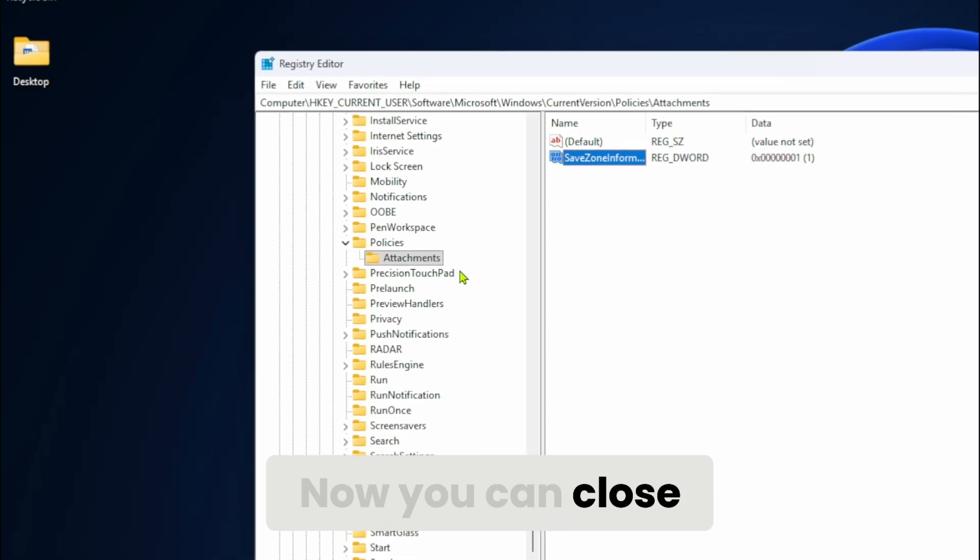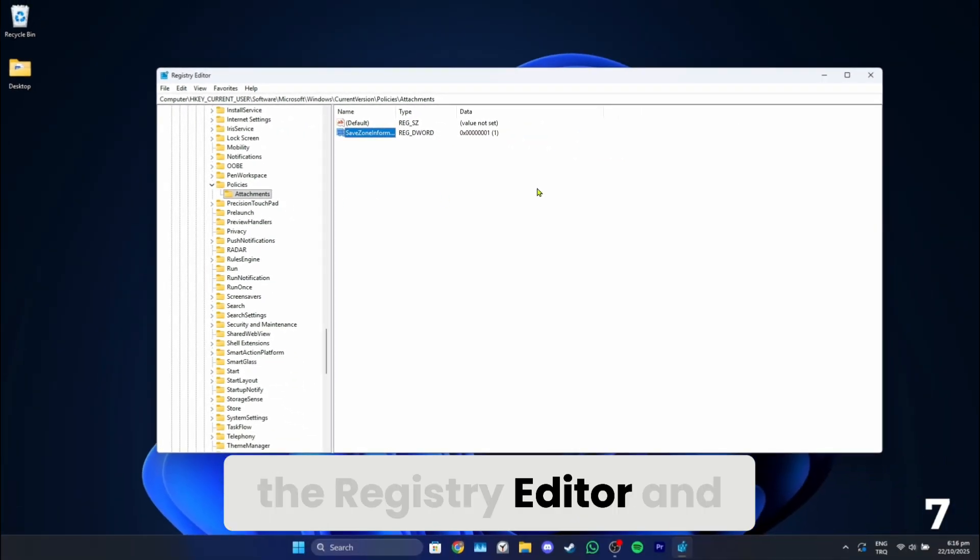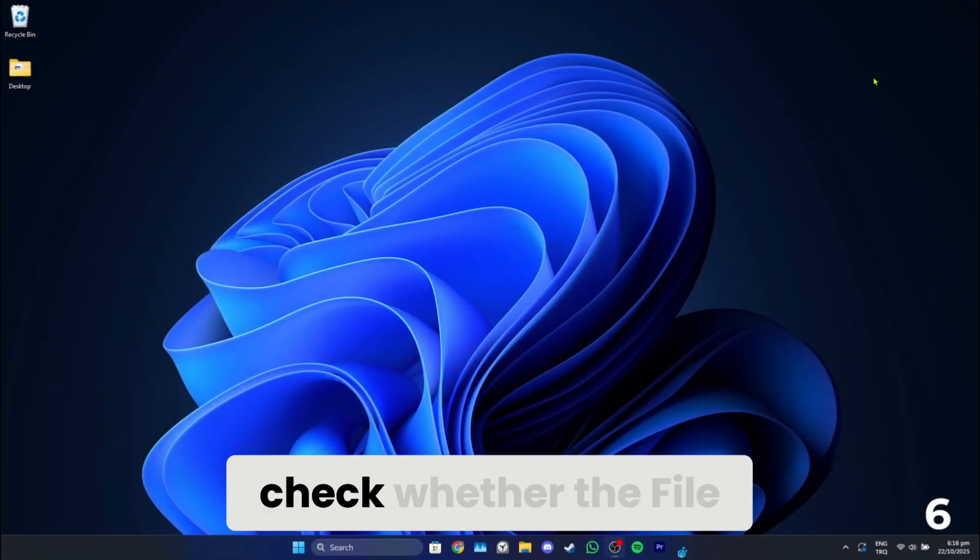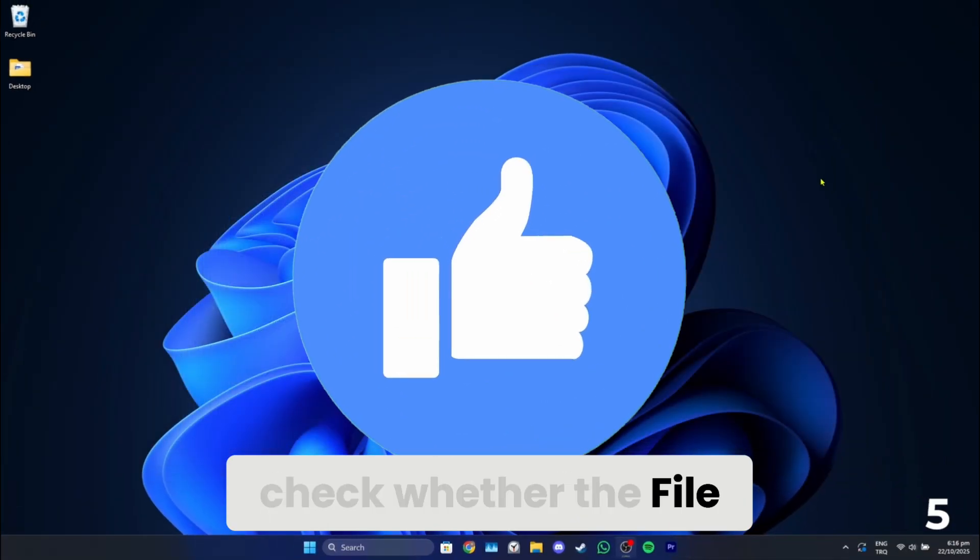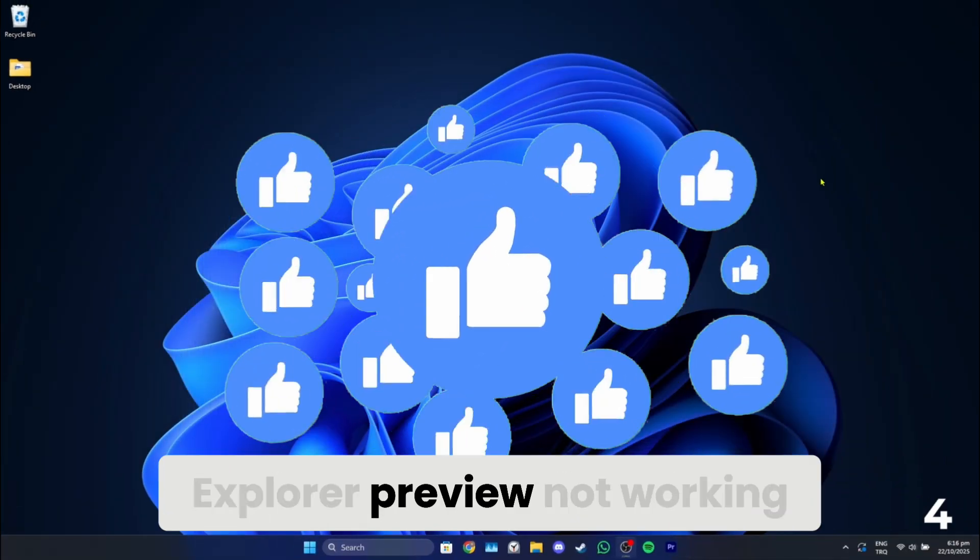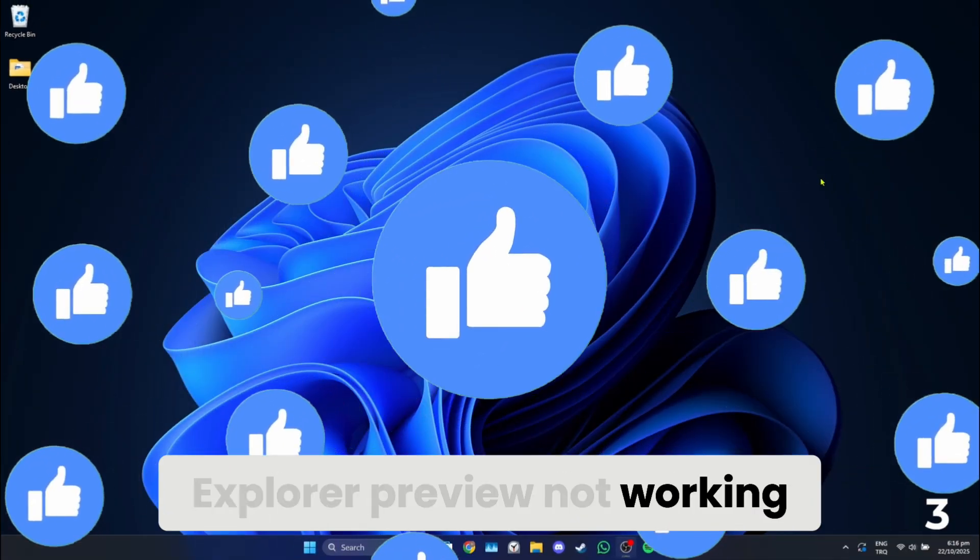Now you can close the registry editor and check whether the File Explorer preview not working problem is solved or not.